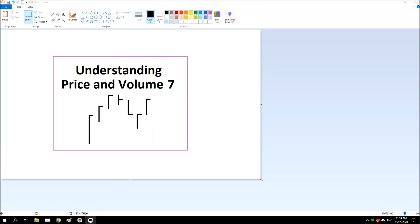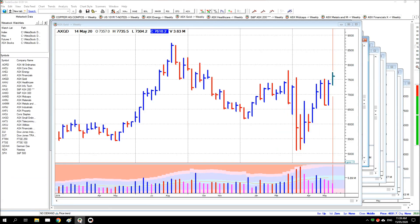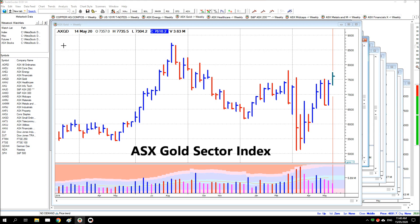Hi everyone, haven't had a chance to do one of these videos for a while but the opportunity presented itself today, so we'll give it a go. The chart that I thought I'd have a look at is the ASX gold index because it has some interesting principles.